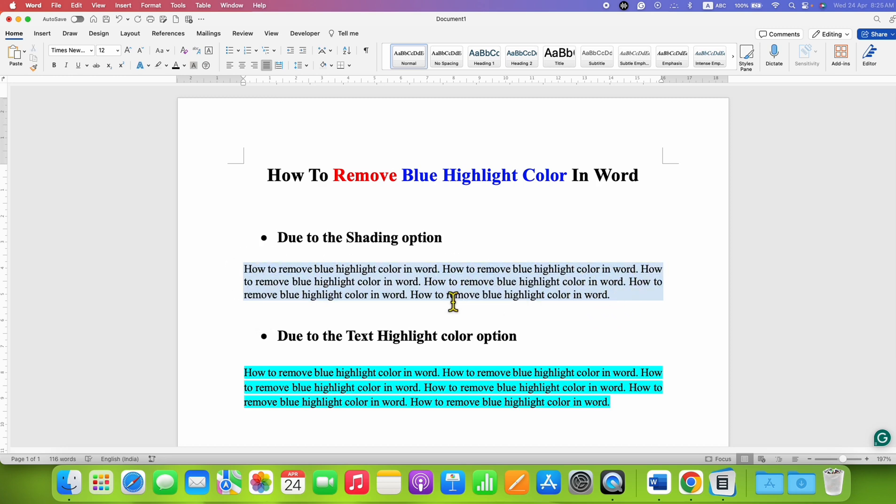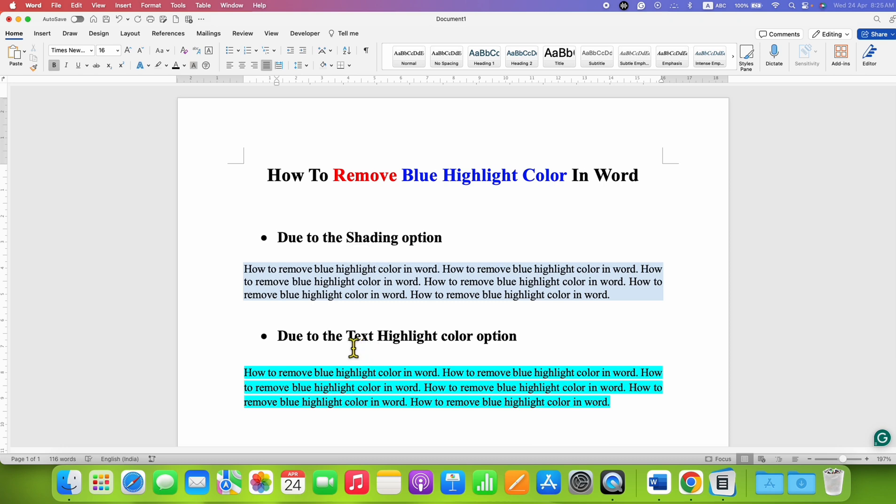There are two reasons why you see this blue highlight: it may be due to the shading option or the text highlight color option. I will show you how to remove the background color for both methods.